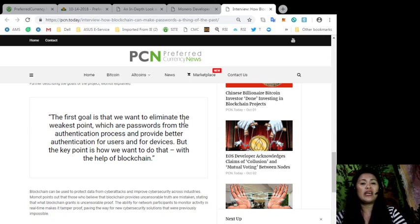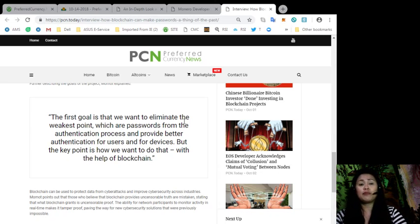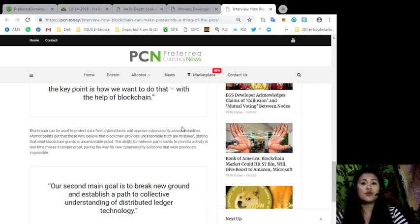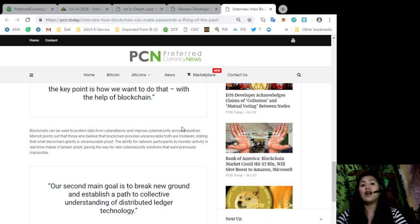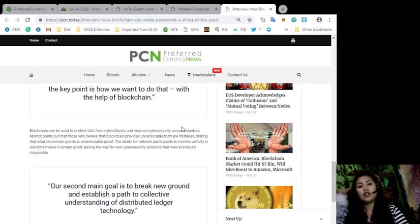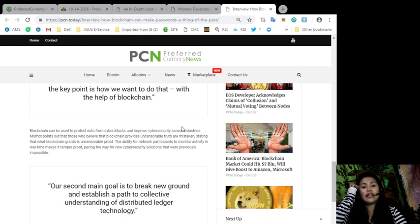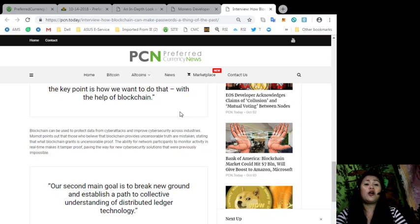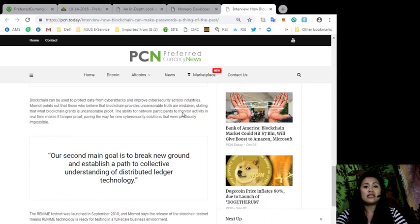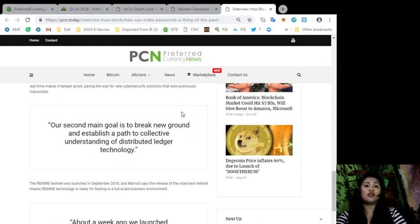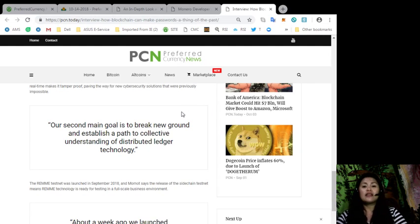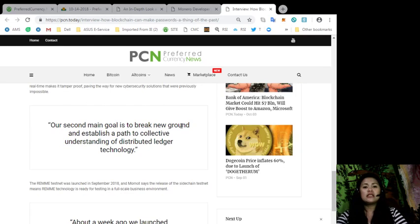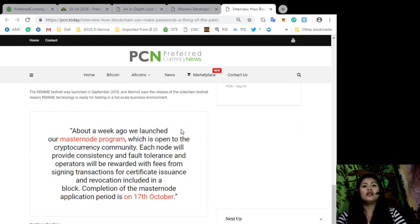In a quote, our second main goal is to break new ground and establish a path to collective understanding of distributed ledger technology. End quote. The REMME testnet was launched in September 2018. And Mamat says that the release of the sidechain testnet means REMME technology is ready for testing in a full-scale business environment.